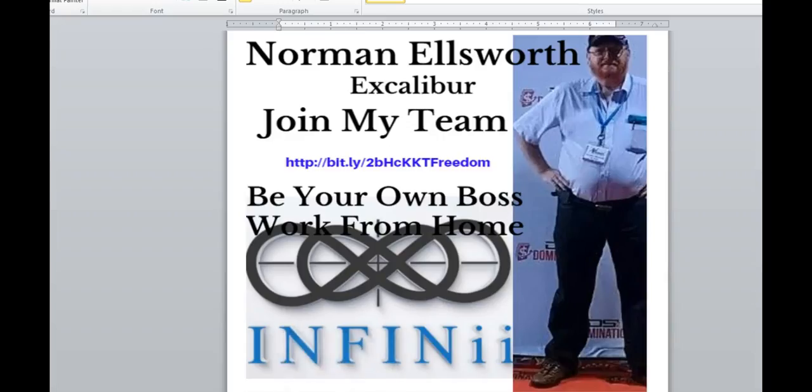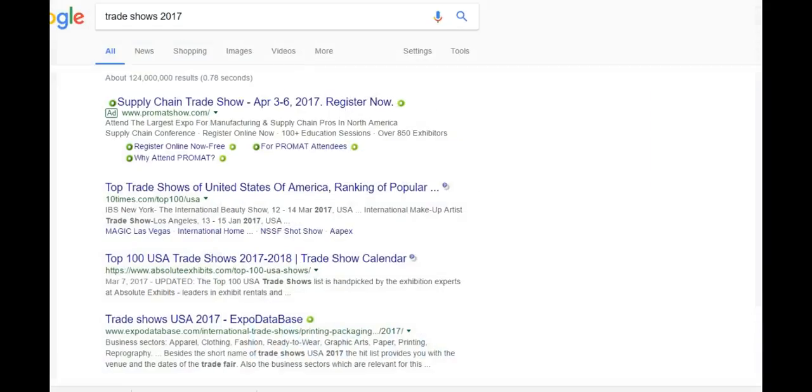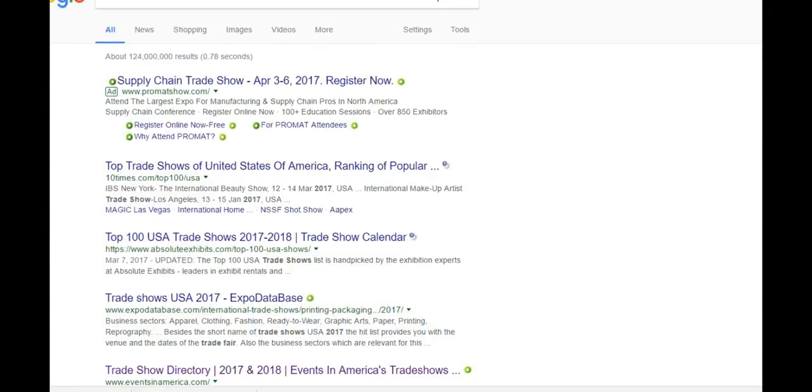Hey, hey, hey, Norman Ellsworth, Excalibur with Team Neos here. Just wanted to bring up some information. Thank you for stopping in and checking me out. Trade shows is what I want to hit on today.